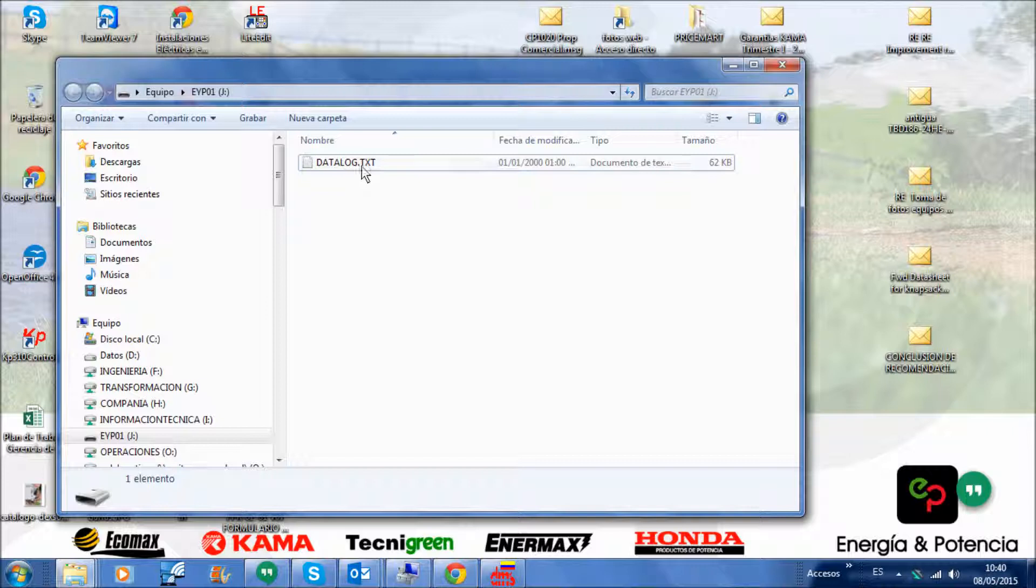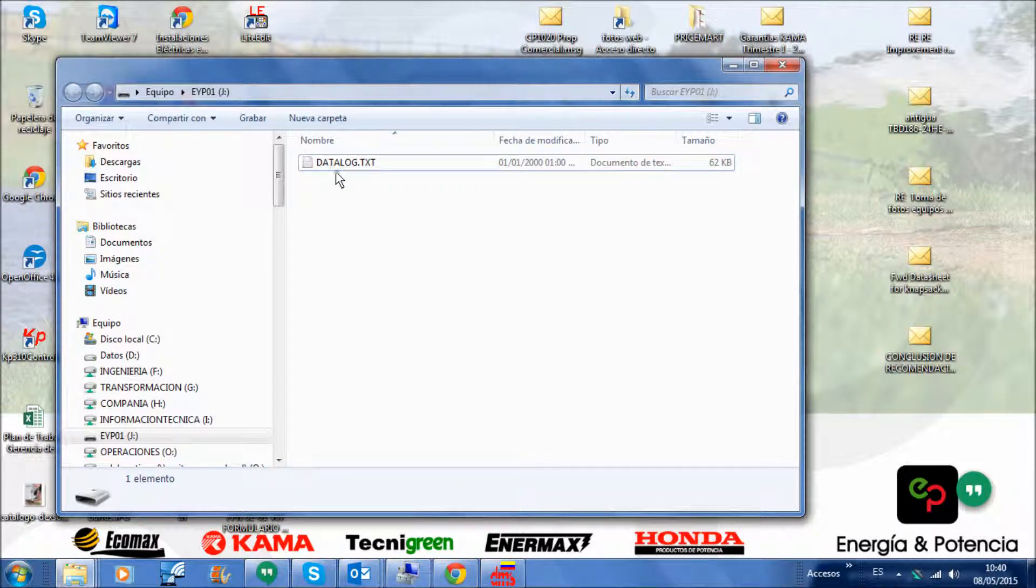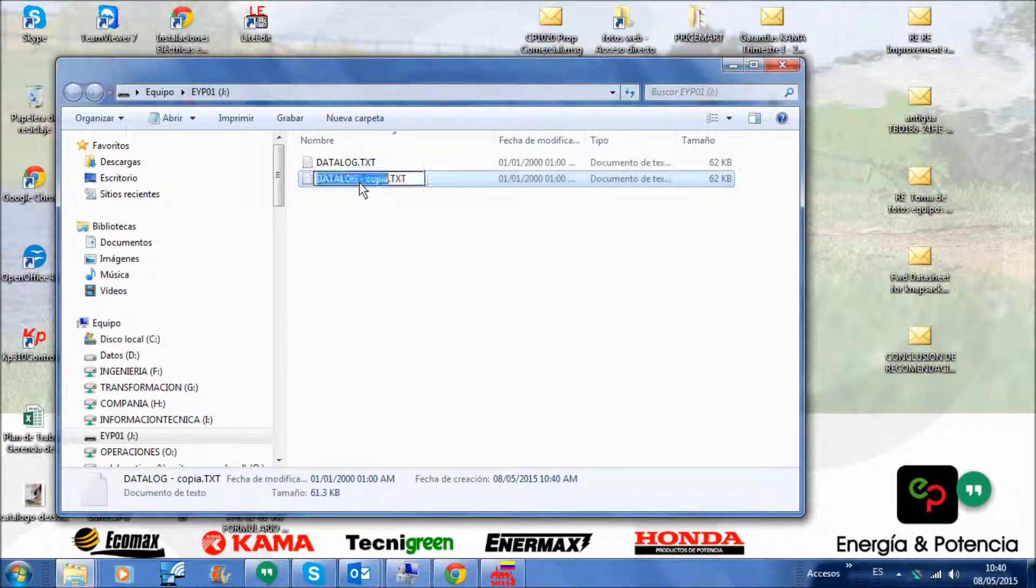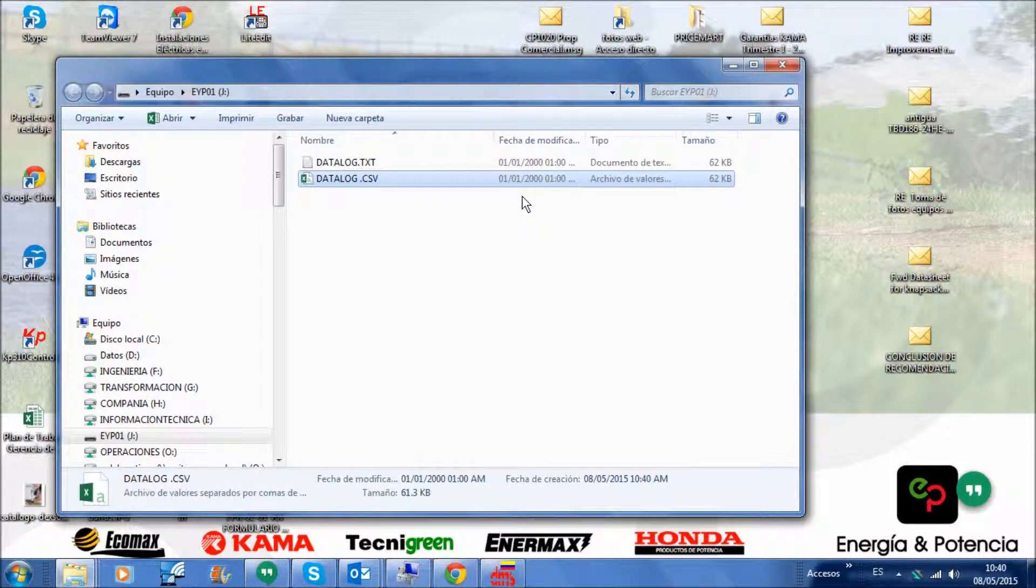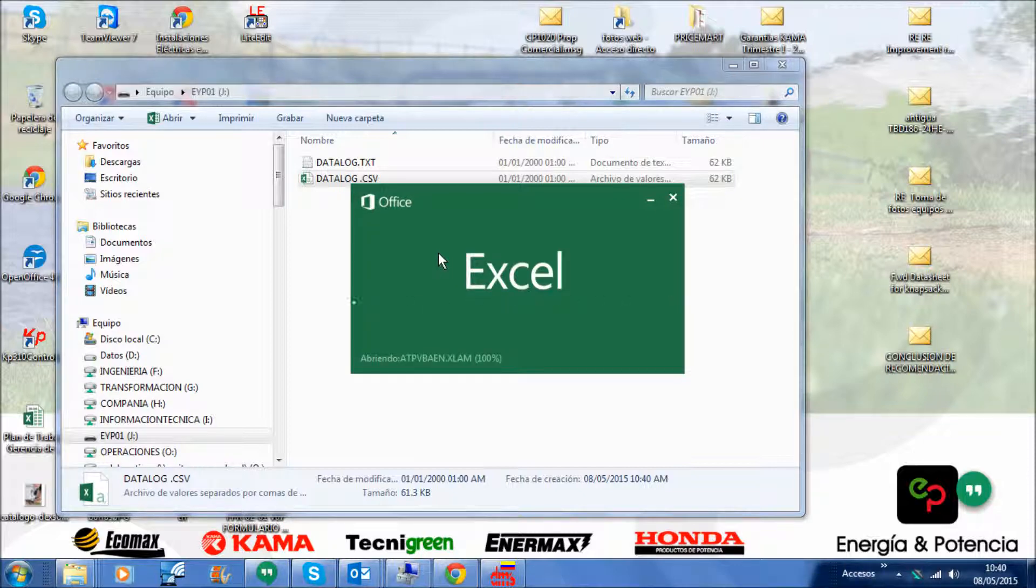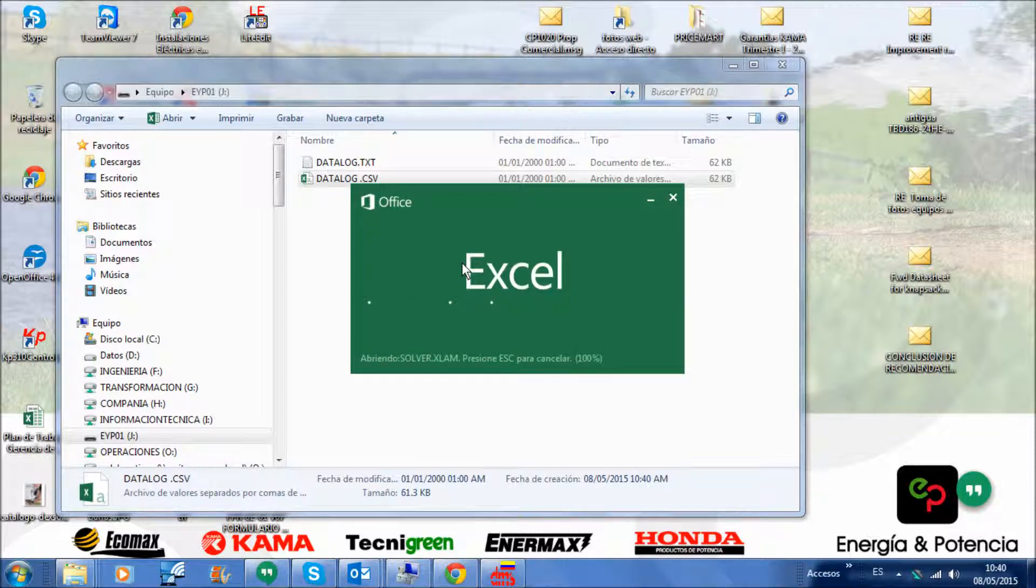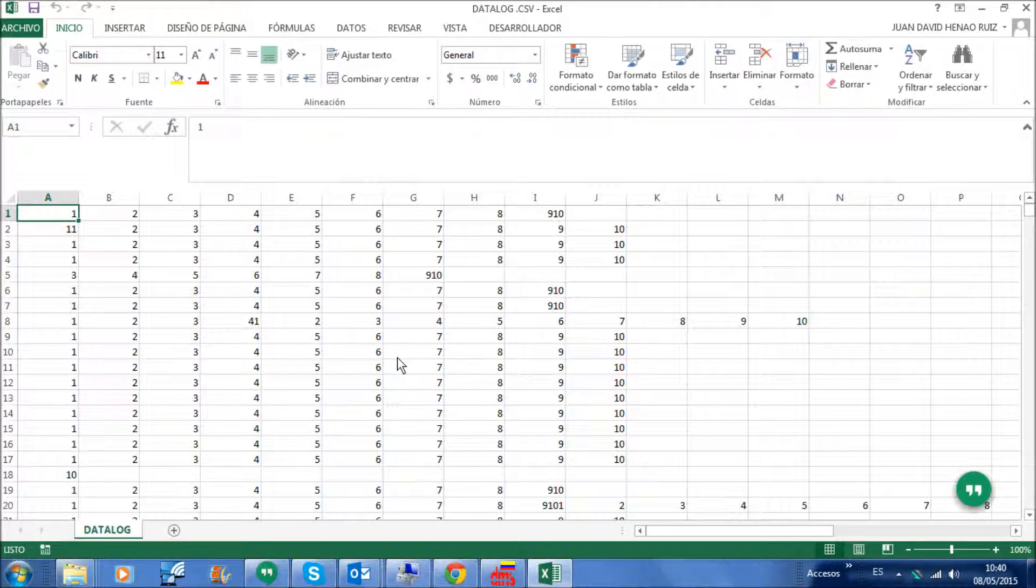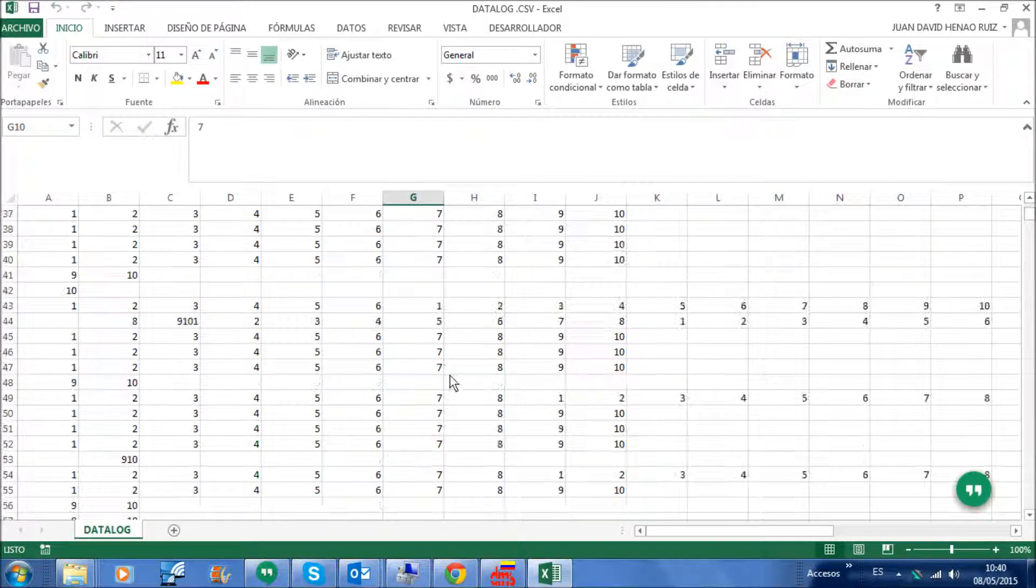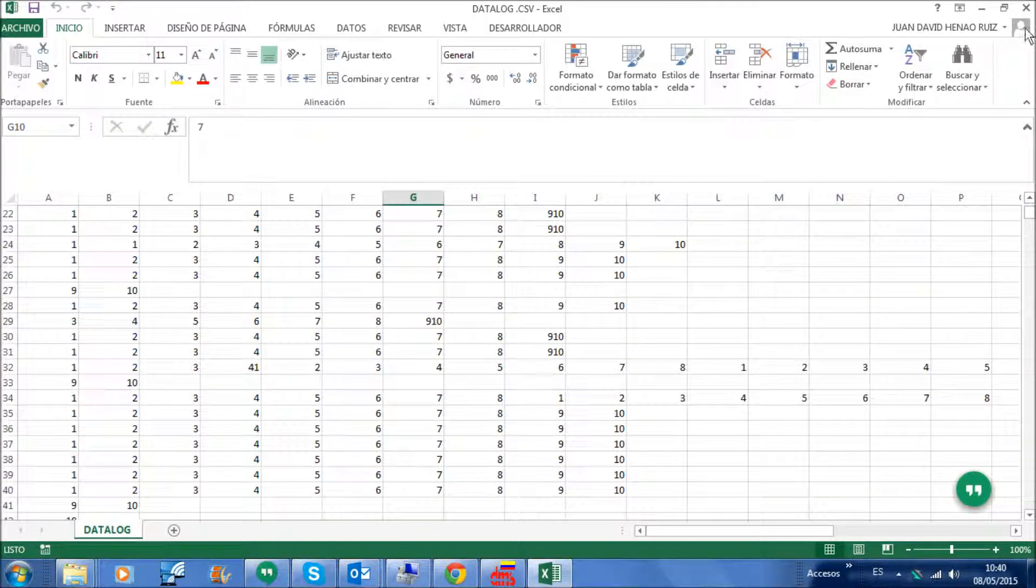Otherwise you can see this right here as comma-separated values, and we have the same problem. So the serial monitor shows the data OK, but the SD card does not save the information well.